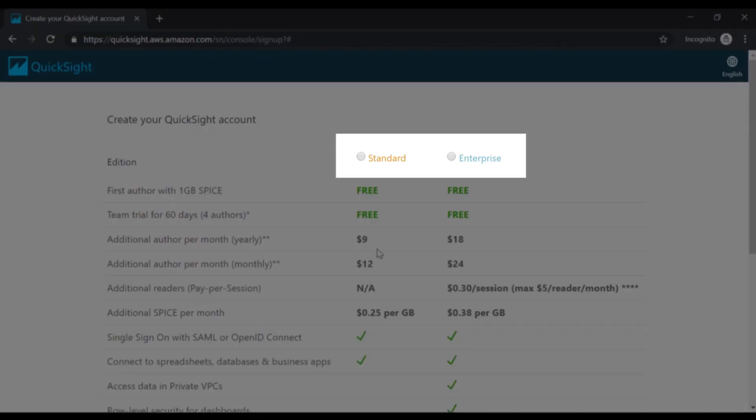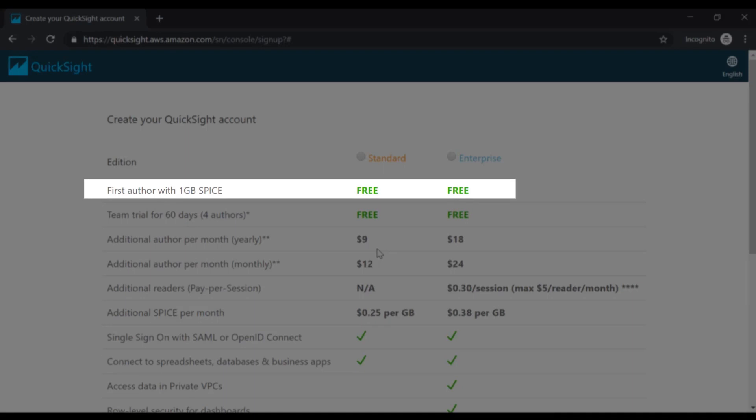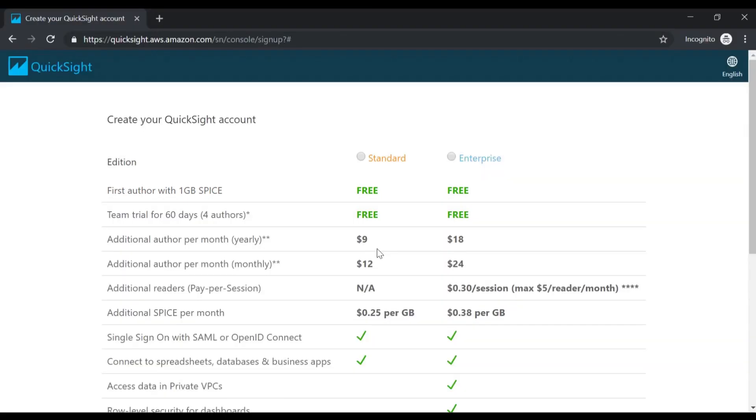Over here, we have two options available: standard and enterprise. You can see what we mentioned in our slides, that the first author or free user gets 1 GB of SPICE data. Remember this is important - your data gets imported onto that SPICE engine. We then have a team trial for 60 days where you have up to four authors.